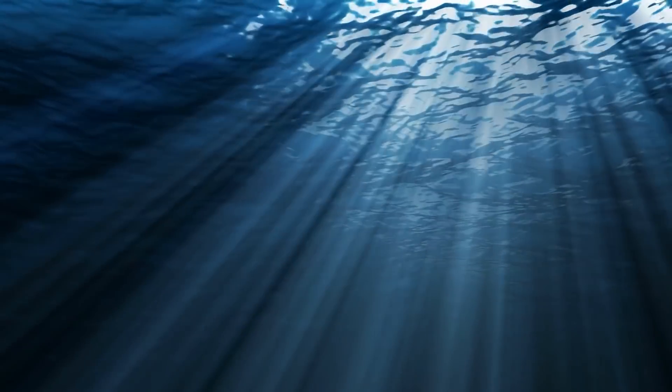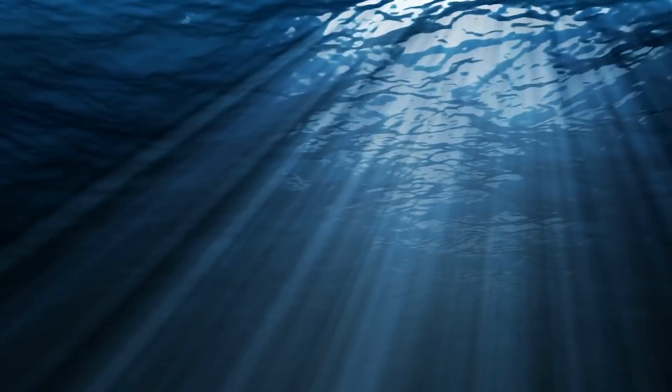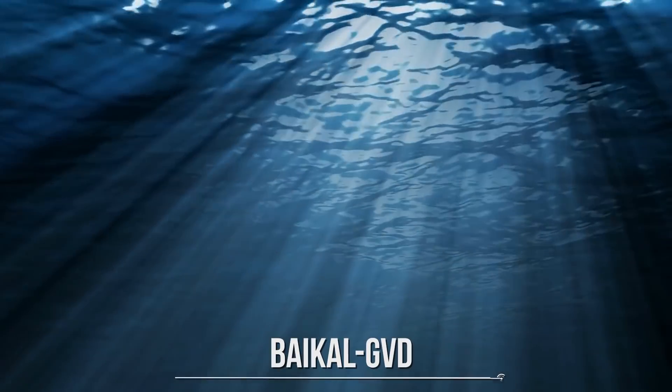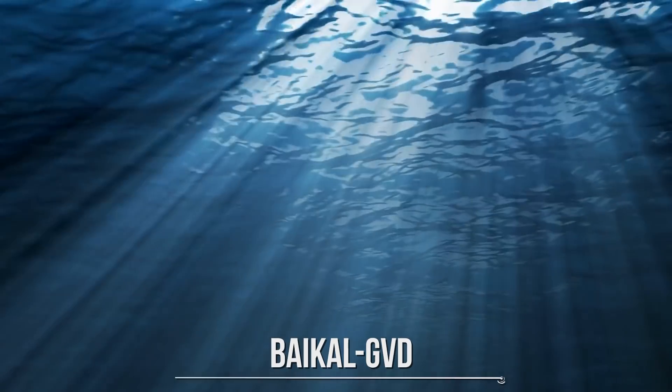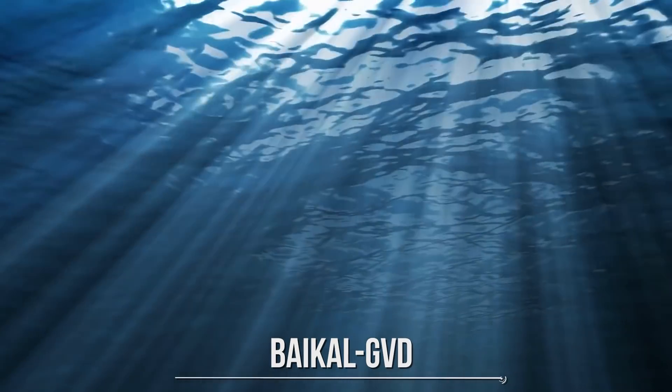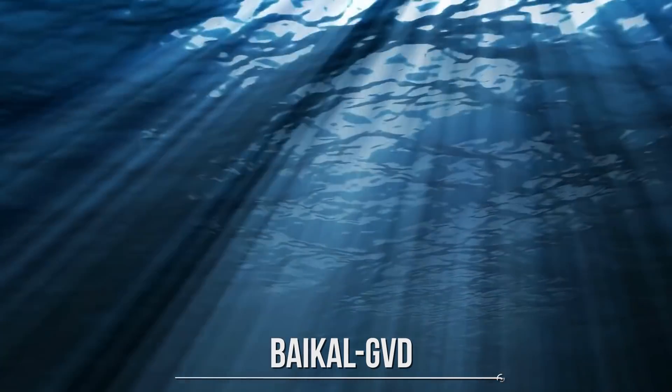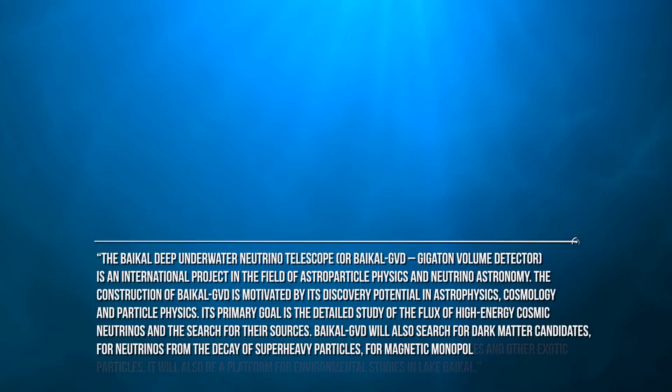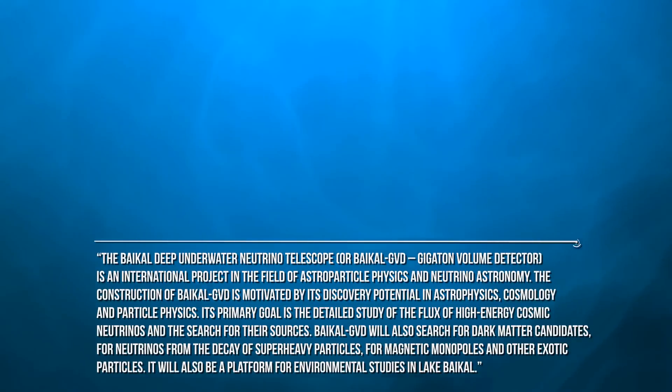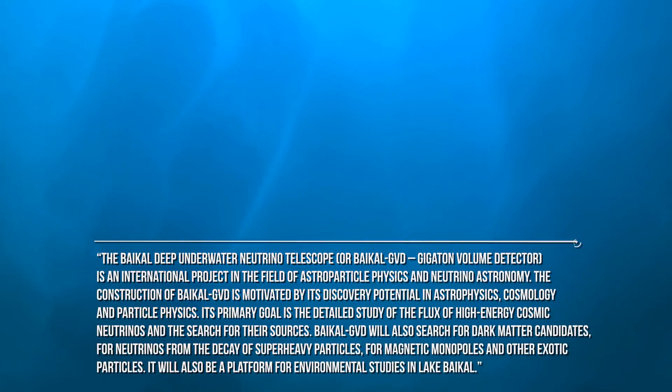So now that we explained what a neutrino is and how it can be detected, we can understand the strong motivations that led Russian astronomers and physicians to place a space telescope under Lake Baikal. This huge neutrino detector was dubbed Baikal-GVD. The Baikal Deep Underwater Neutrino Telescope, or Baikal-GVD, gigaton volume detector, is an international project in the field of astroparticle physics and neutrino astronomy.